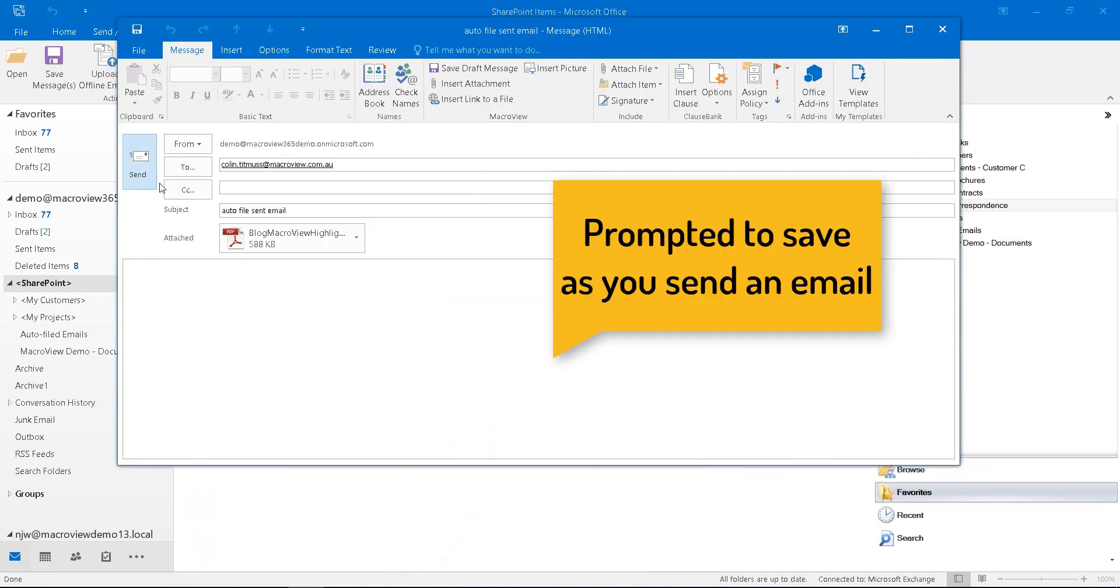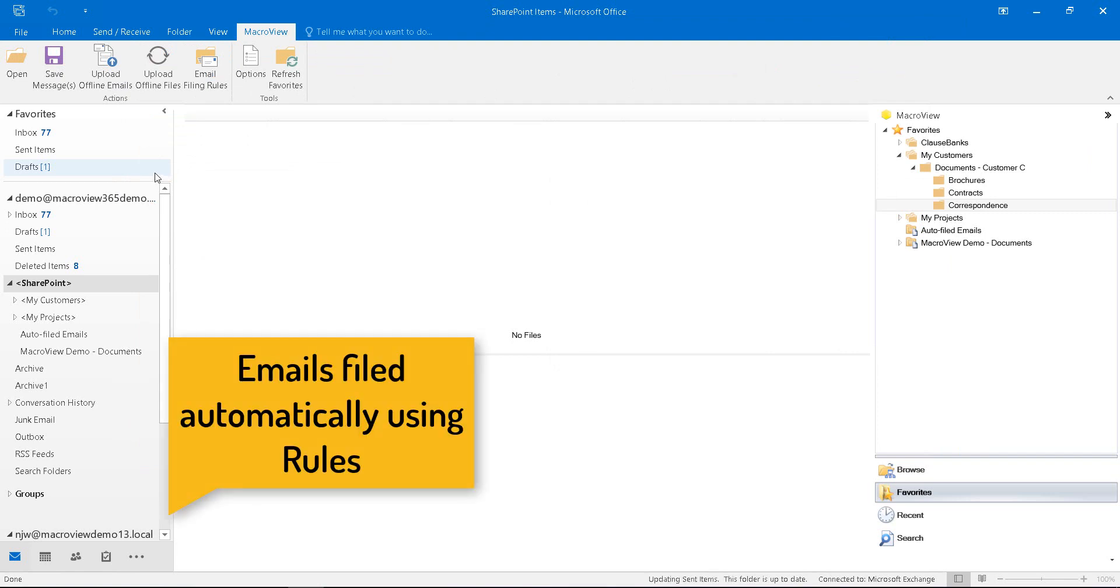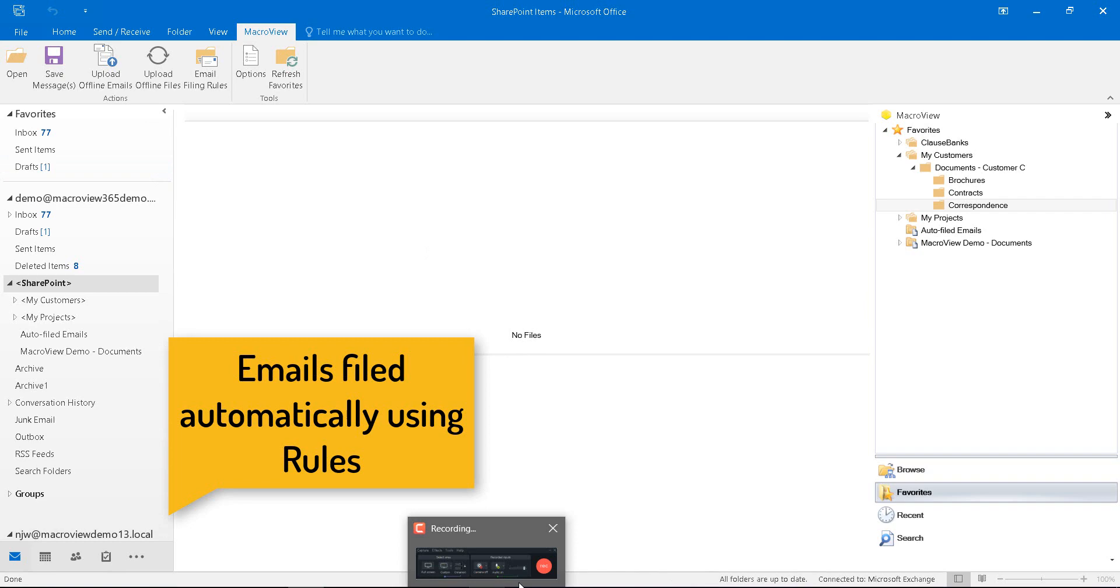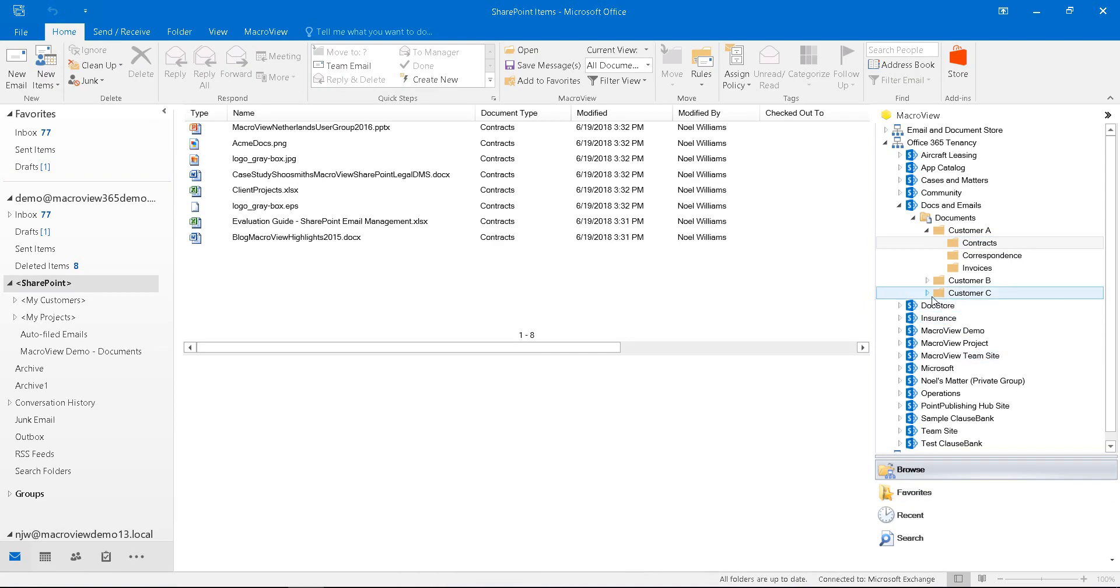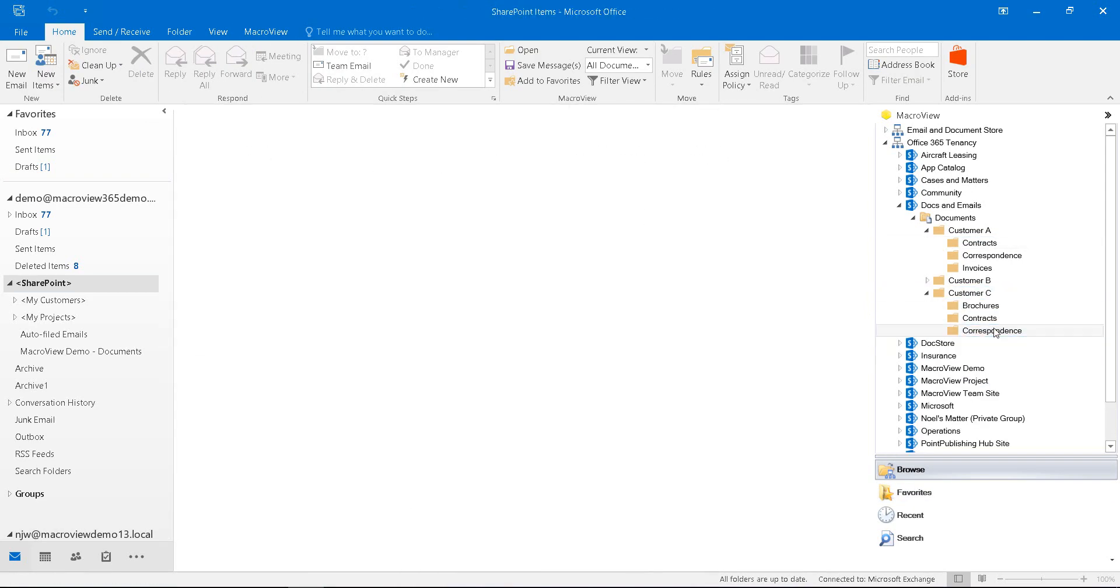As you send an email, you can be prompted to save it to your choice of area in SharePoint Online. Alternatively, a copy of the outgoing email can be filed automatically using filing rules similar to those of Outlook. Emails sent to Colin are automatically filed in the correspondence area for Customer C.